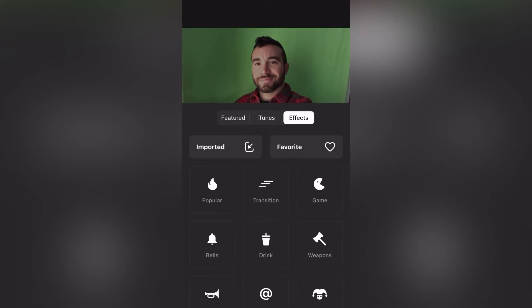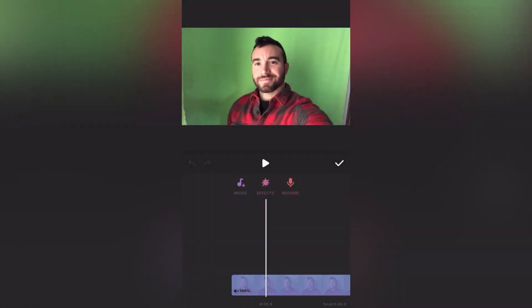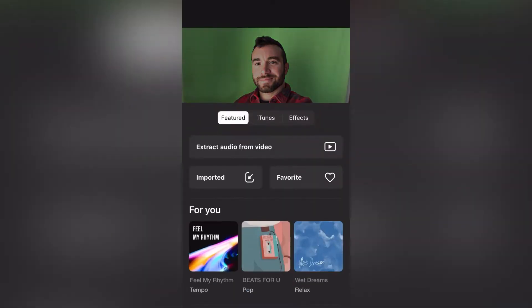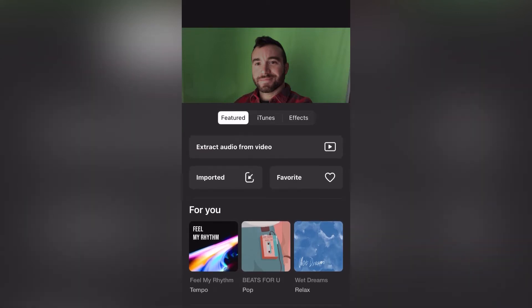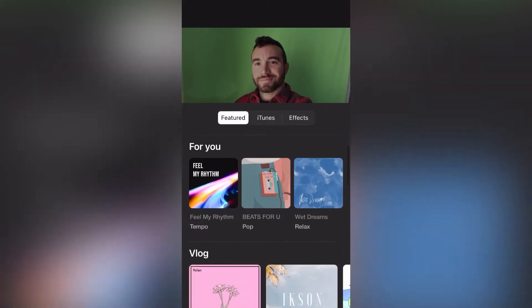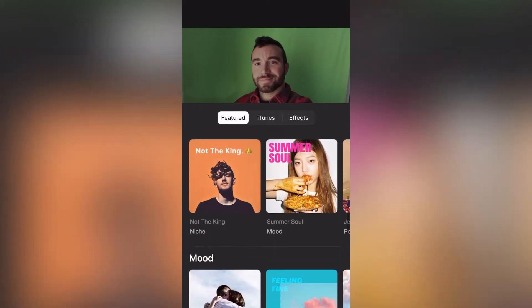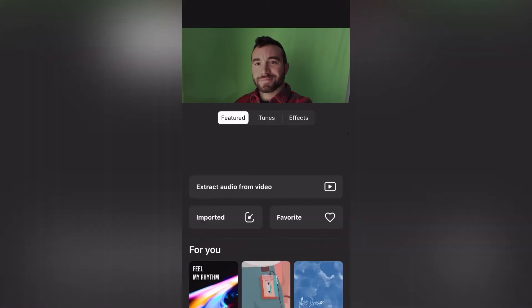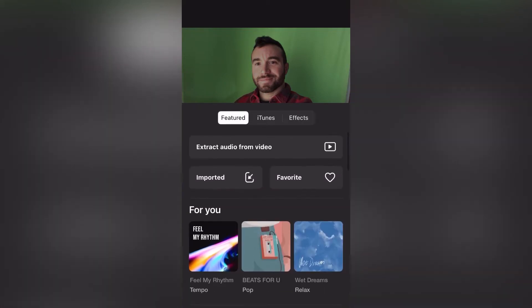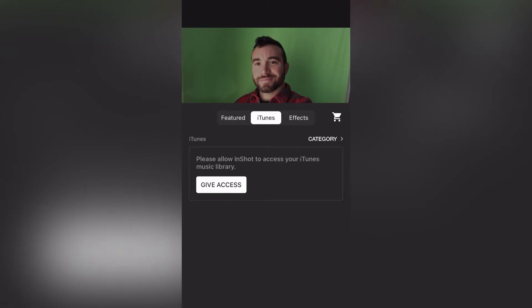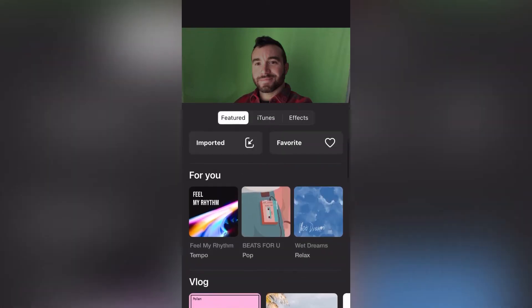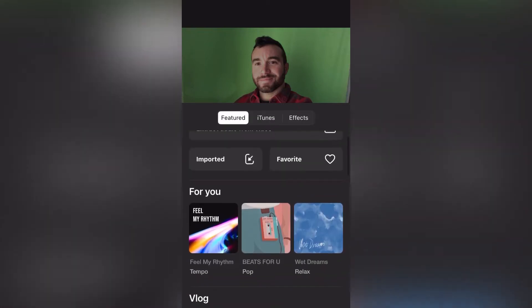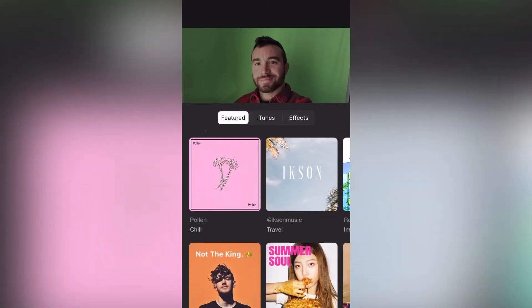It also has access to your iTunes account if you want it to. InShot does have a library that you can pick from, but just keep in mind that if you're uploading your video to TikTok or YouTube, that there may be copyright issues with the music that you choose. There's plenty of sites online that allow you to pay like a monthly fee where you can use music for your YouTube videos, or you can find copyright-free music online and use that. Just do a Google search or a YouTube search for copyright-free music.